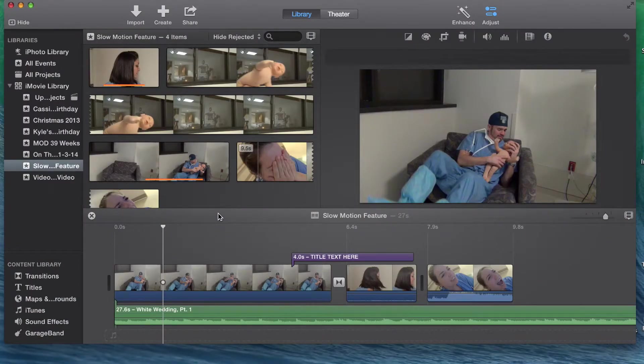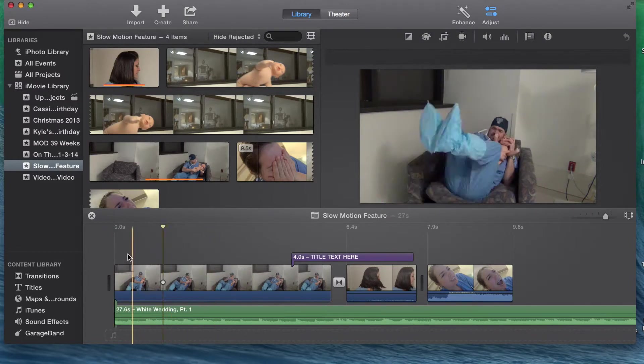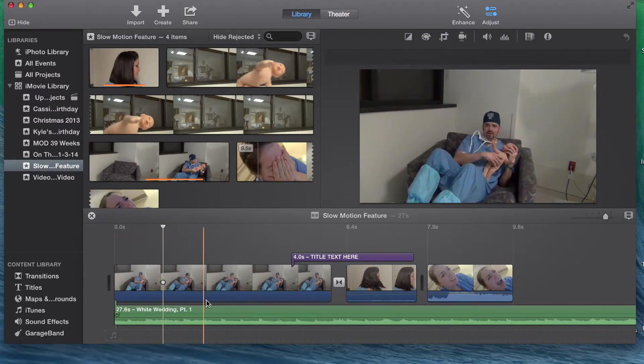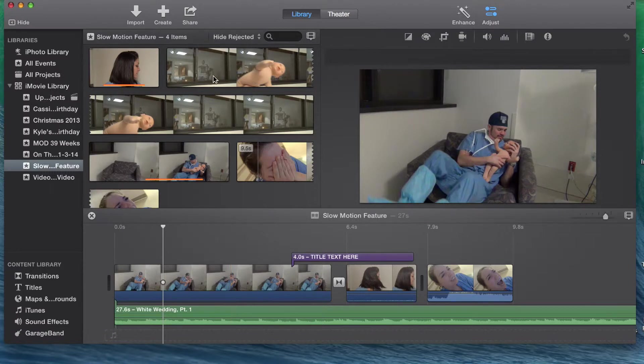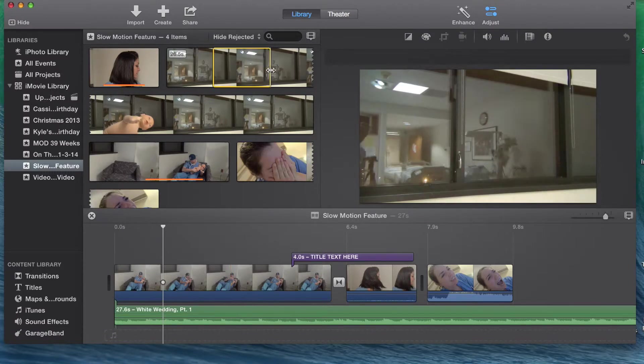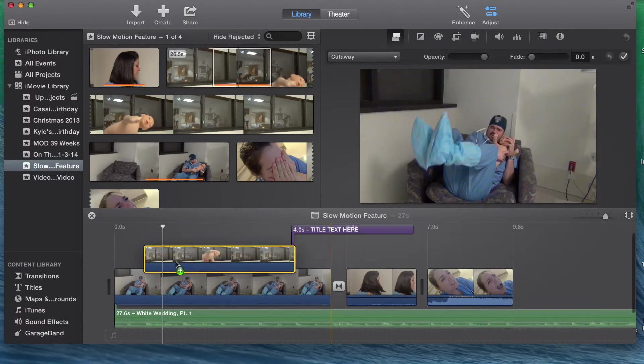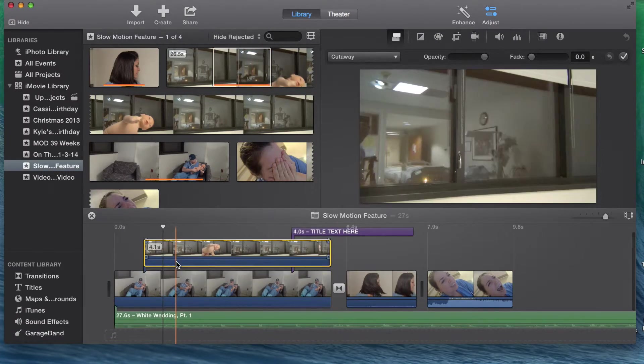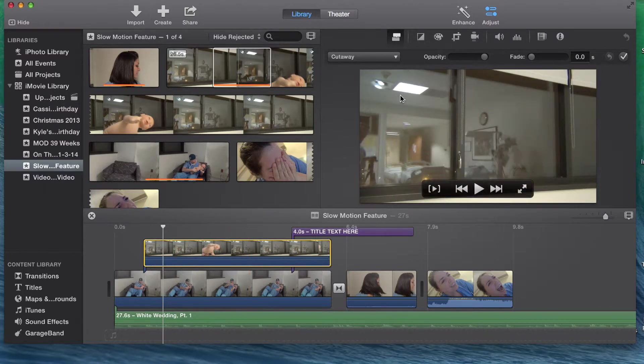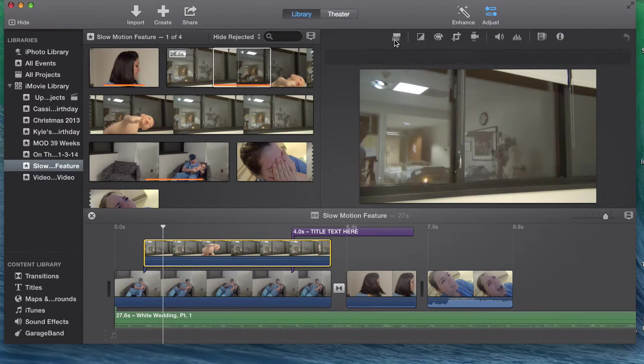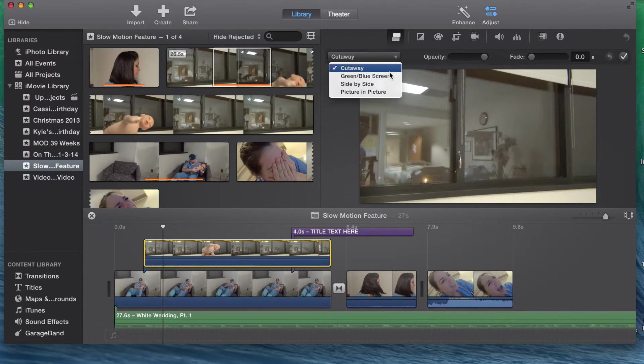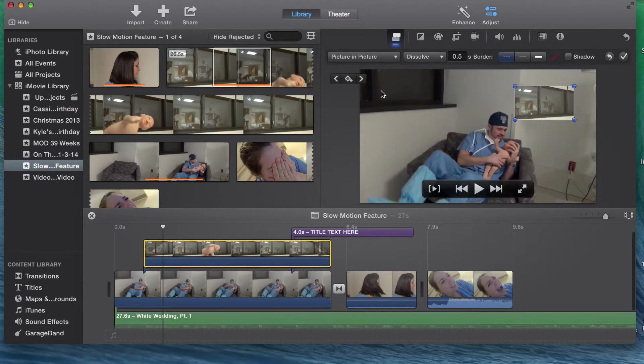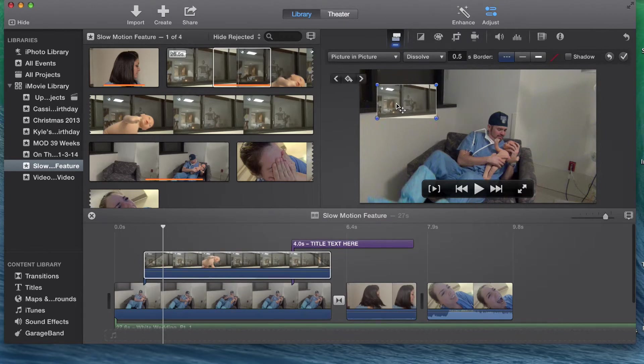For Picture-in-Picture, you need two movie clips. The first clip will be the larger background clip that you drag into the project. Next, highlight and drag the second clip over the first. Under Adjust, you will want to select the video overlay settings. From the drop-down menu, select Picture-in-Picture. At this point, you can move the smaller picture to where you want it on the screen. You can also adjust the size.